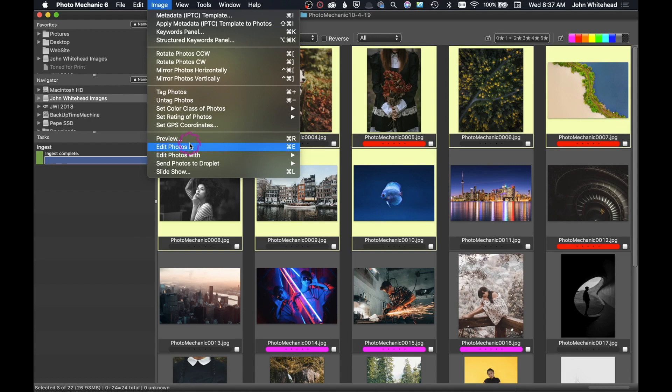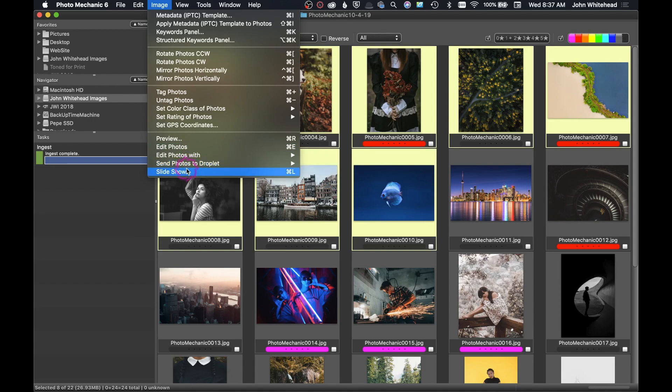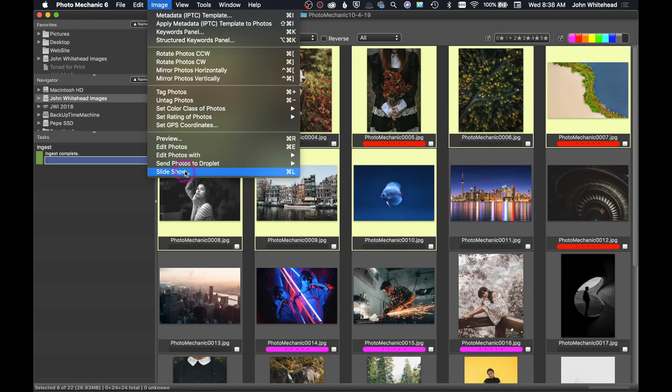You can Edit Photos, this means to edit them in whatever program you've selected. So in my case it would be Photoshop. If I hit Command D or Control E, most likely on a PC, it's going to go there. You can create a slideshow or you can send photos as a droplet.